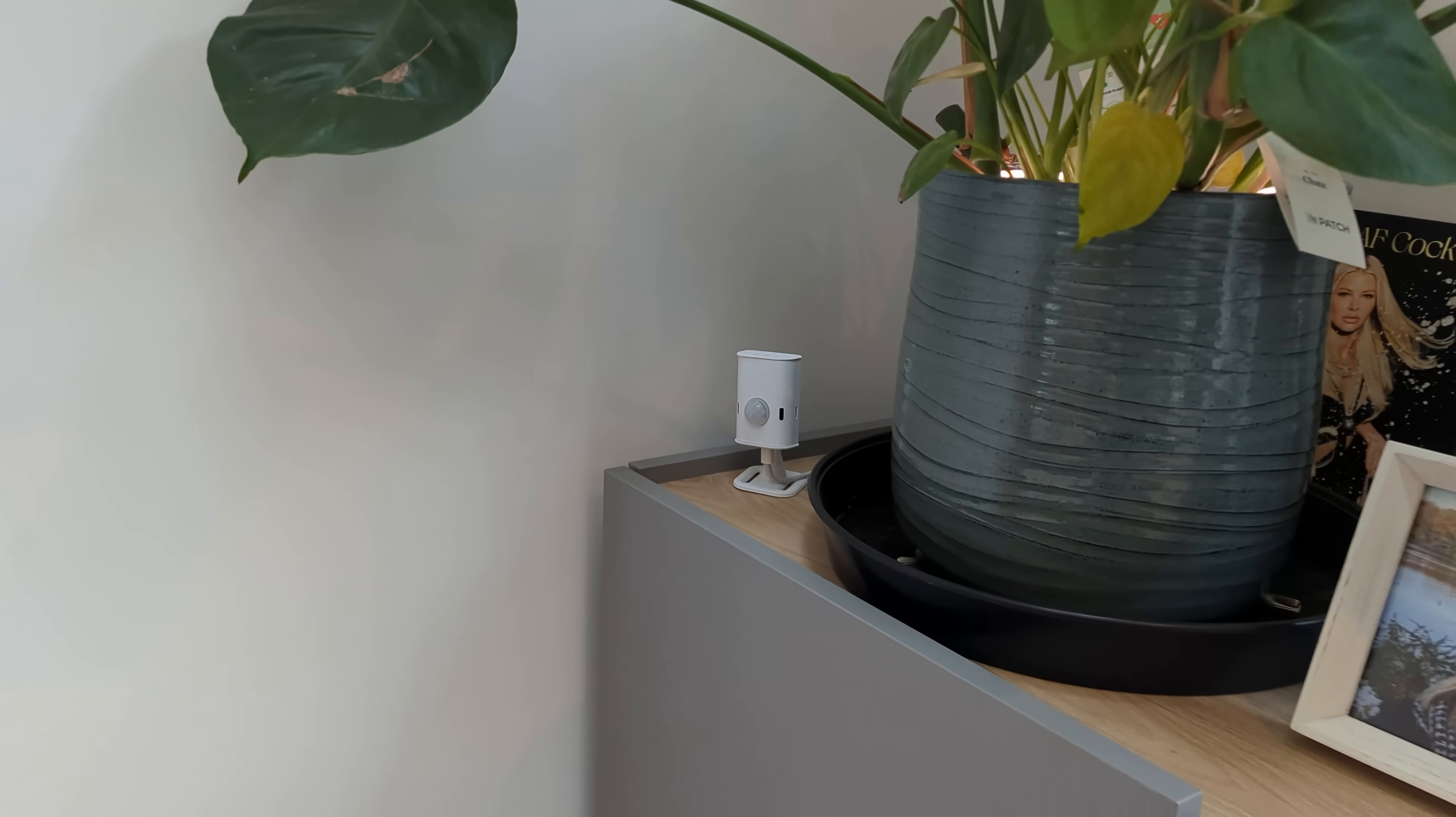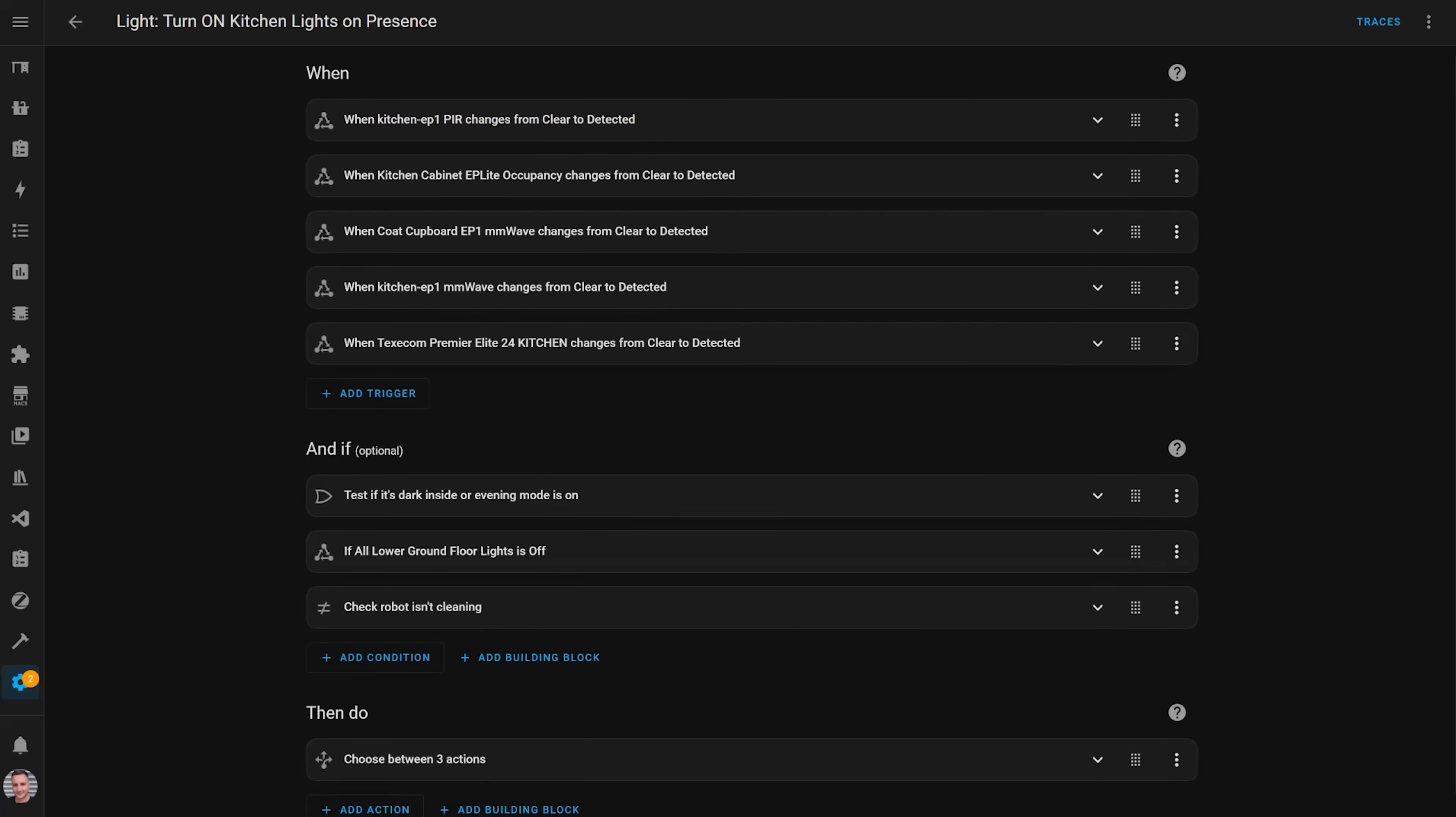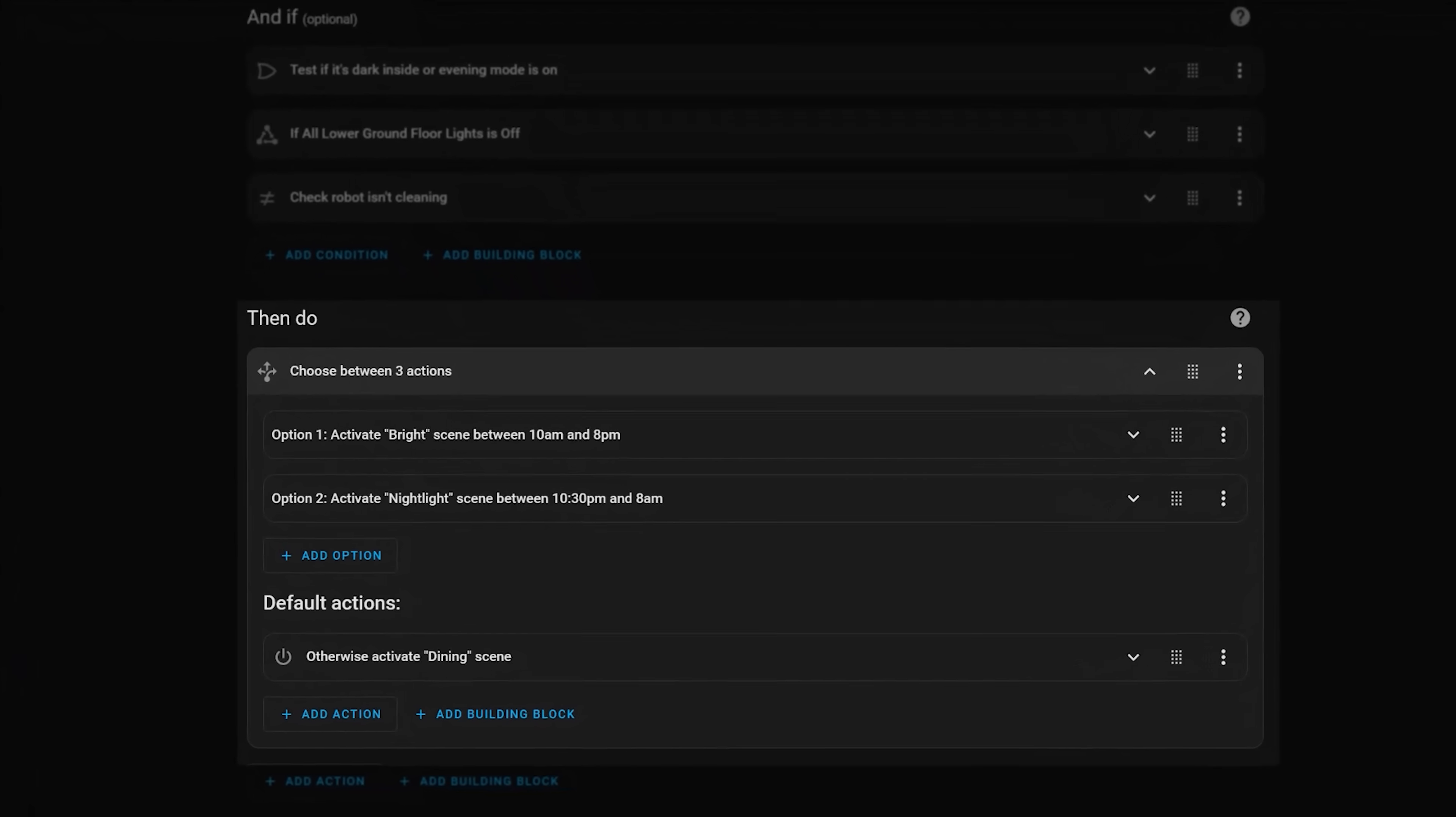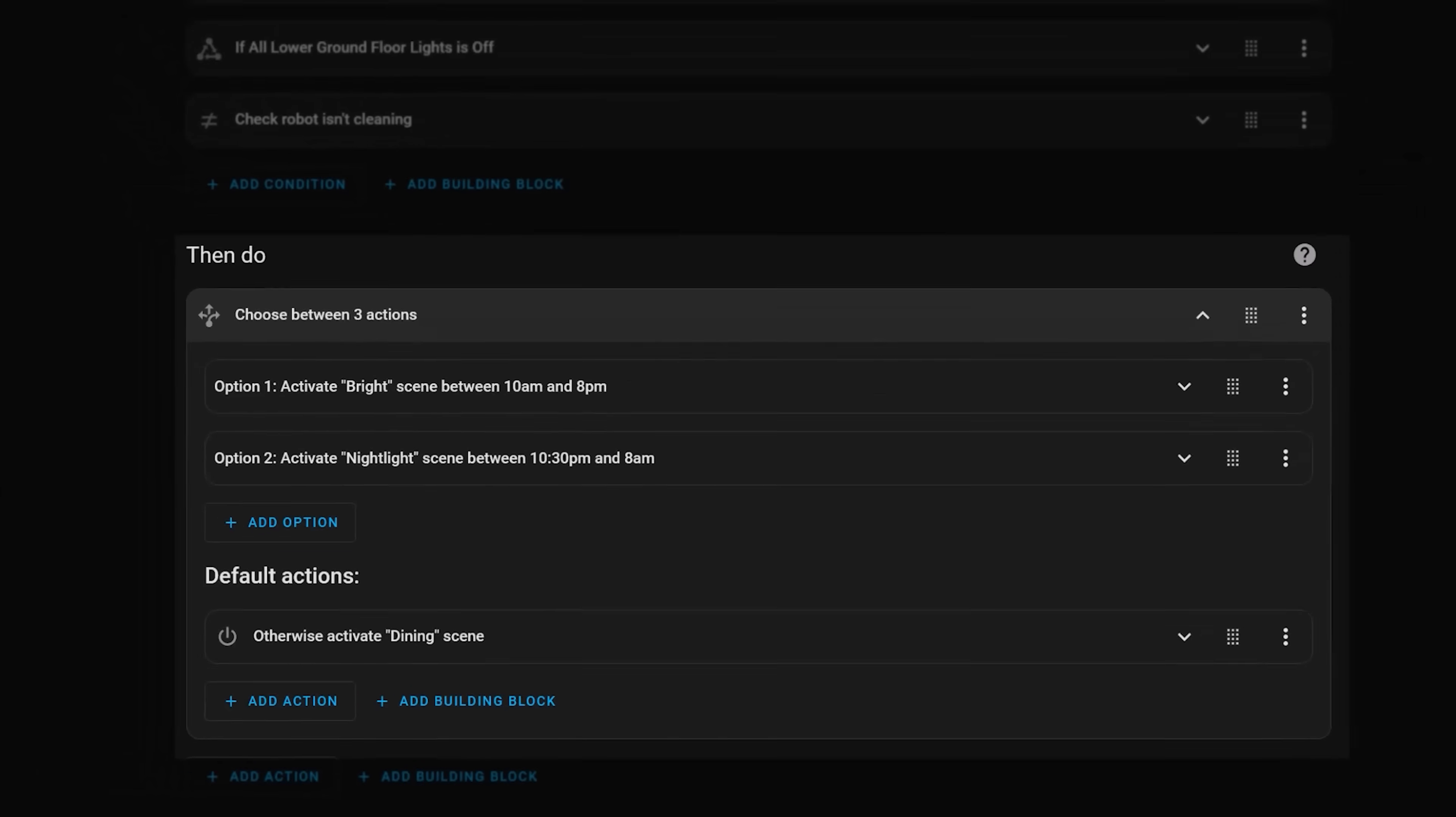My presence detection automations are triggered when one of the sensors in each of the rooms detects motion. The automation then checks the light levels in that room and a few other things to determine if it should turn the lights on at all. And if these conditions are all met, it will activate one of three lighting scenes depending on the time of day.